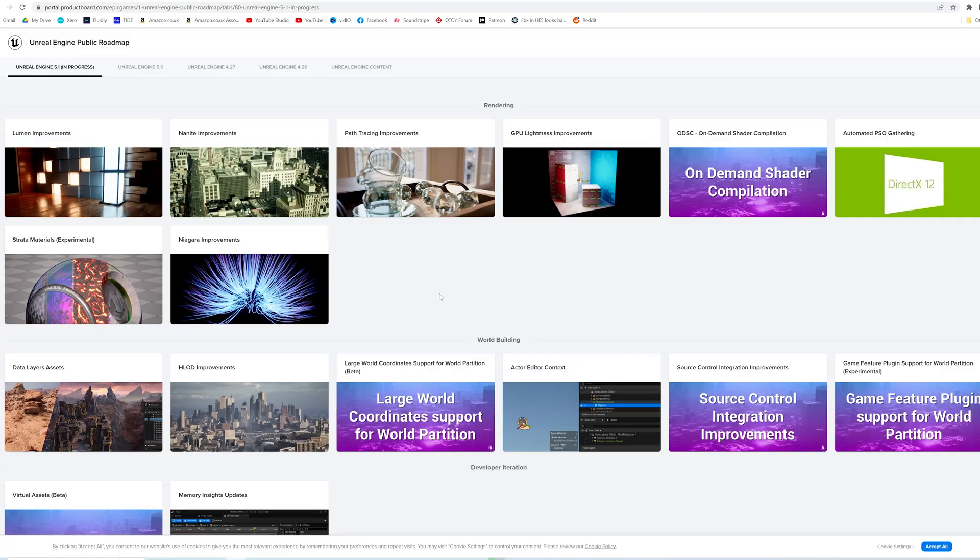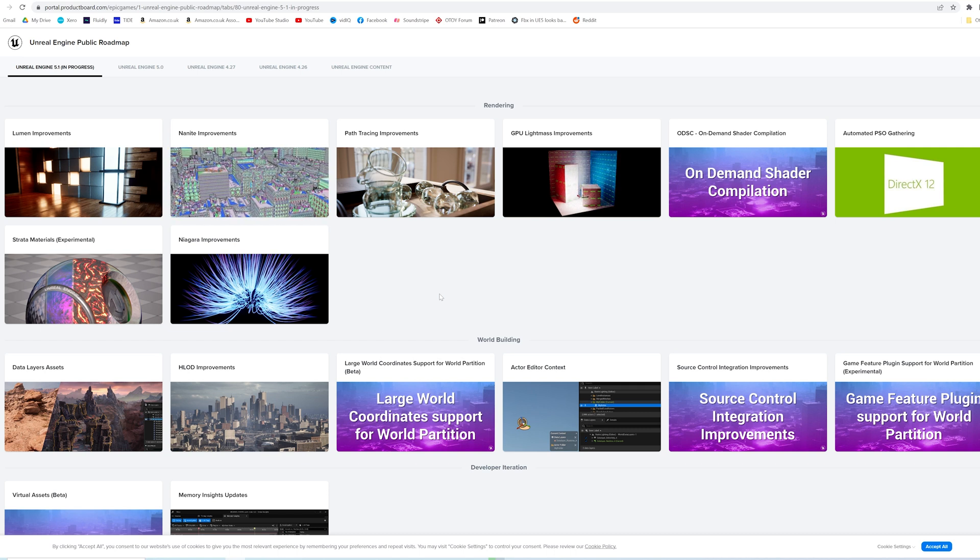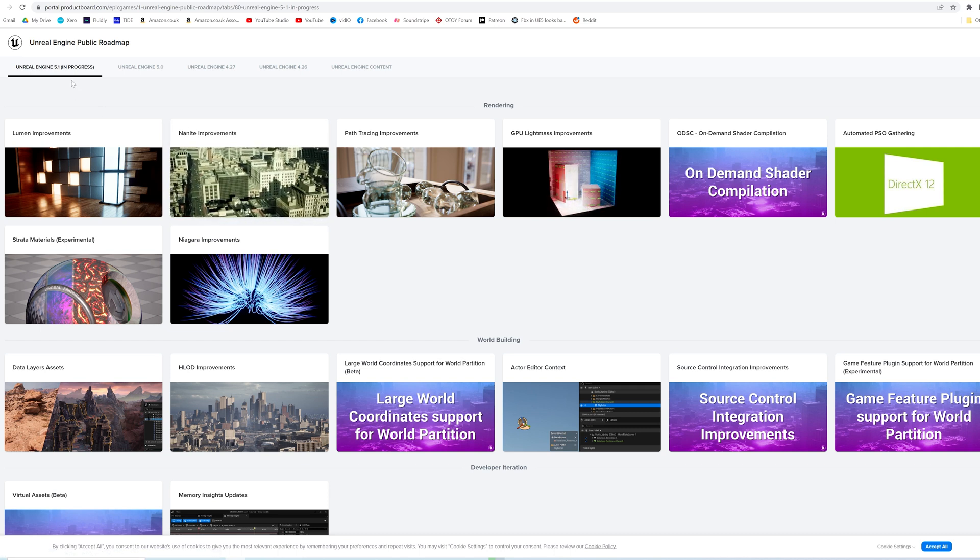If you want to know more about what's actually in 5.1 — and there is so much — head to the Unreal Engine roadmap. I've put a link in the description. While there are a ton of new features, some are going to be more relevant to games and some more relevant to virtual production.